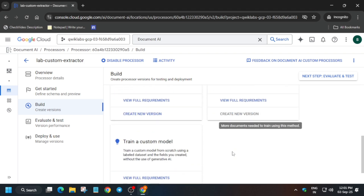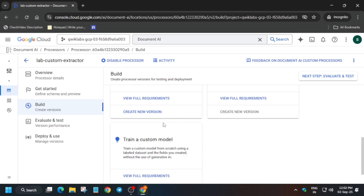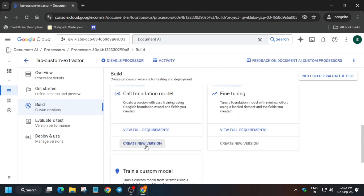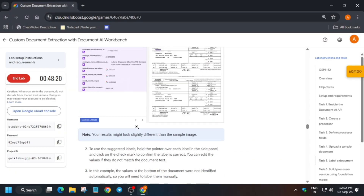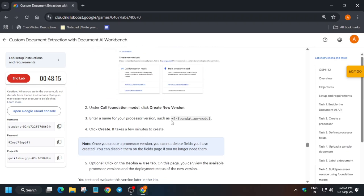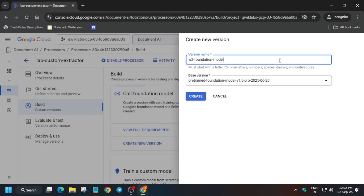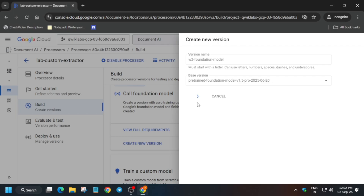In the Build section, we have to build one version. The Train Custom Model version is not visible, so we have to create a demo version using the foundational model. Just click on Create. The version name is mentioned in the lab instructions — come over here, you can see it's 'w2-foundational-model'. Copy that name and click on Create.